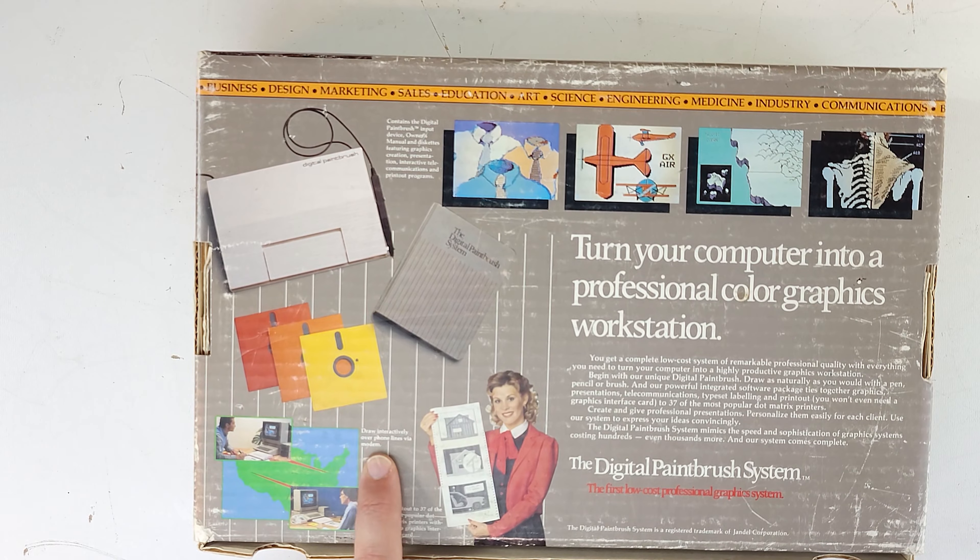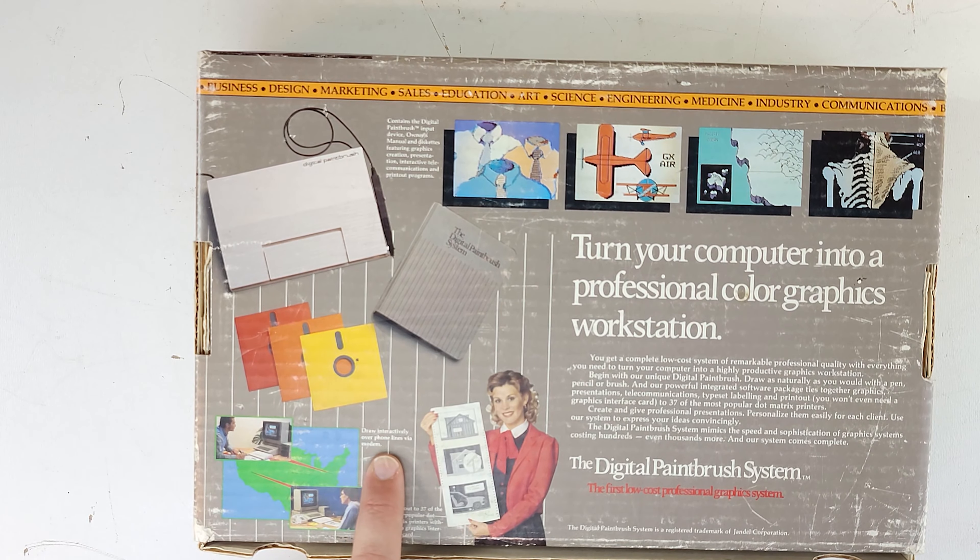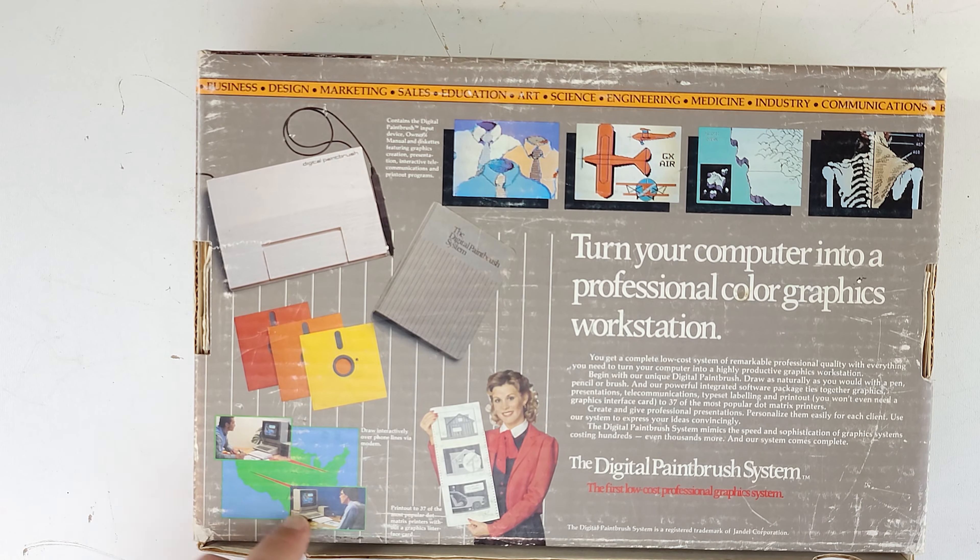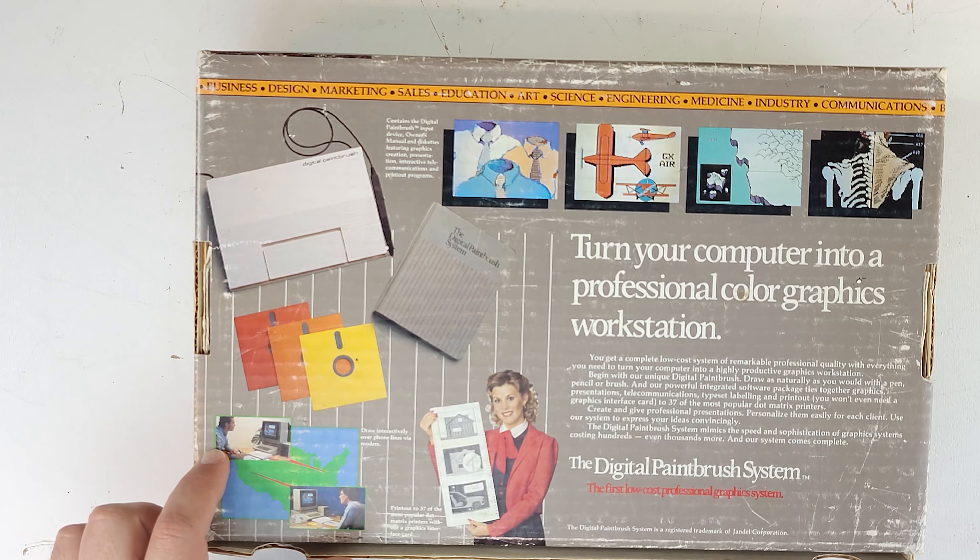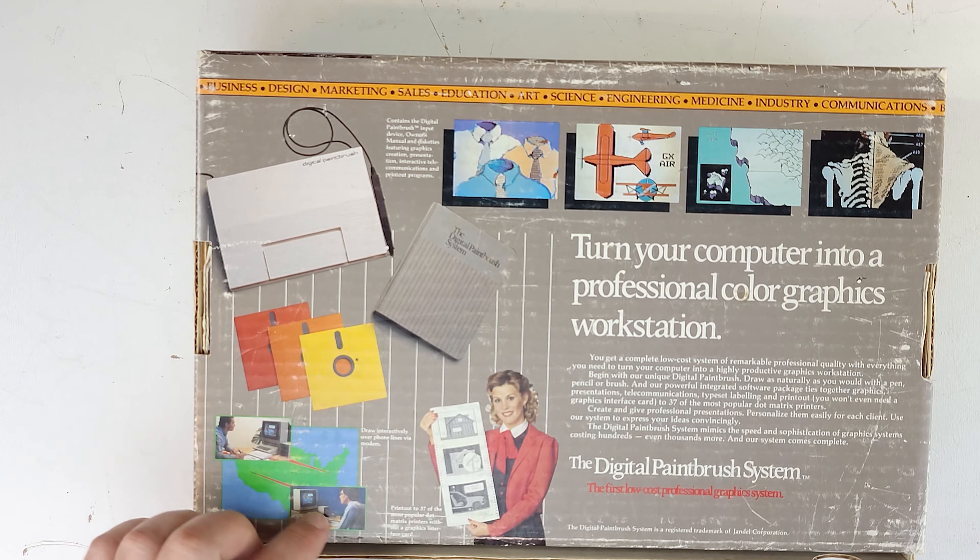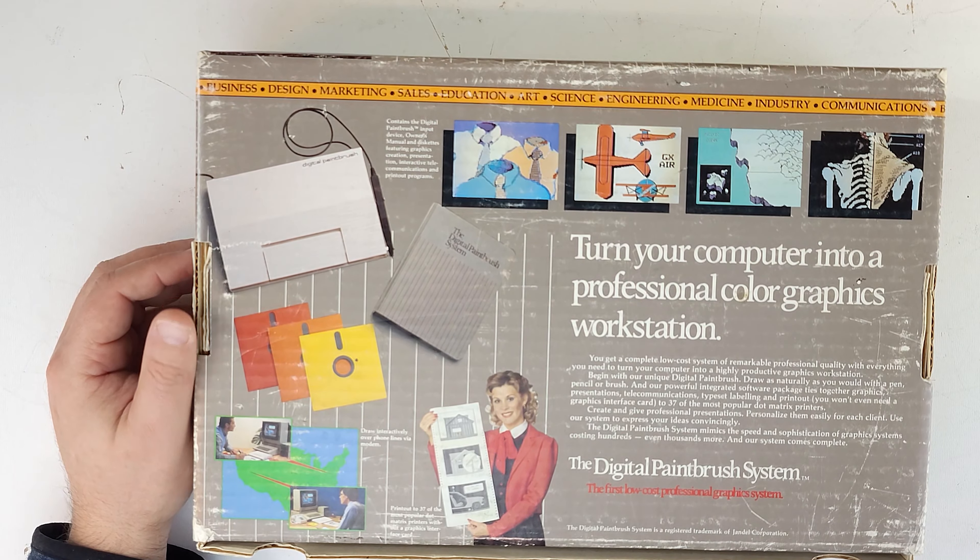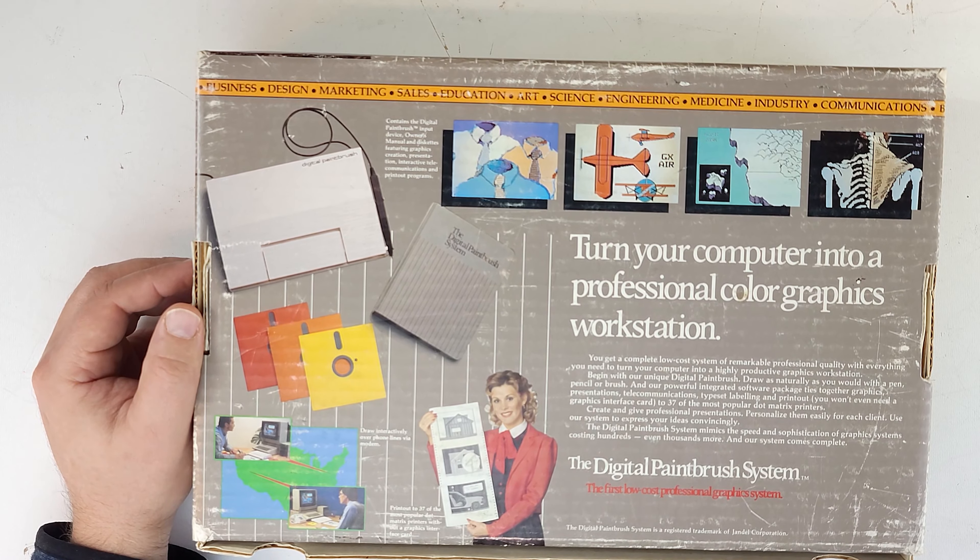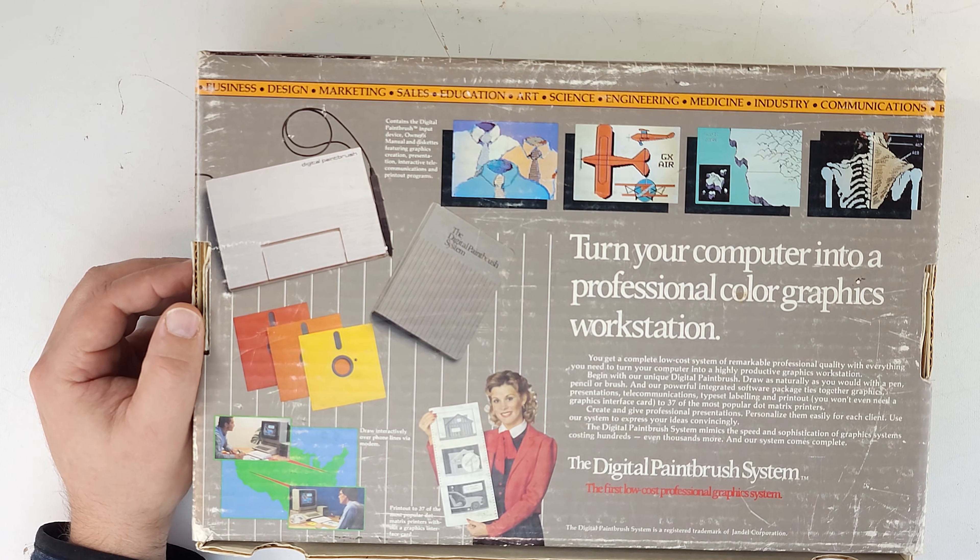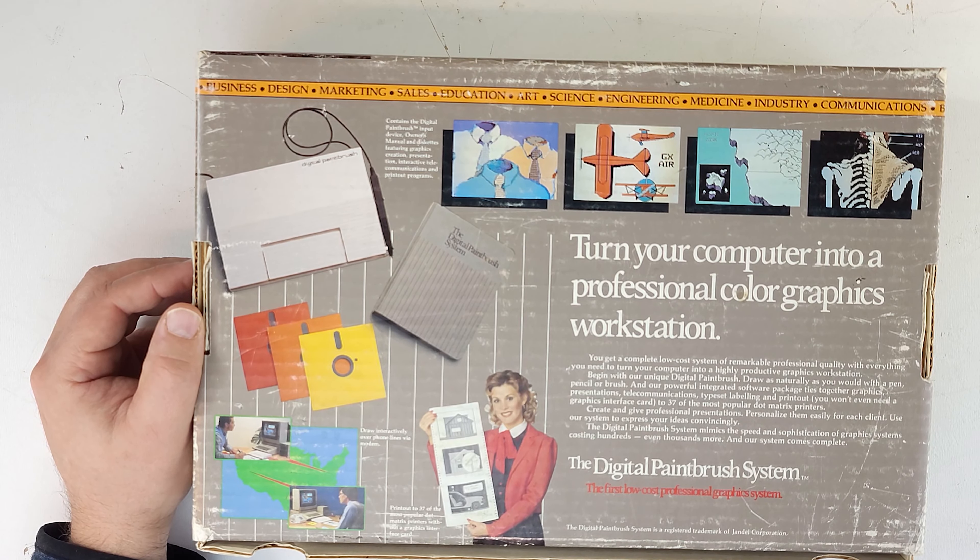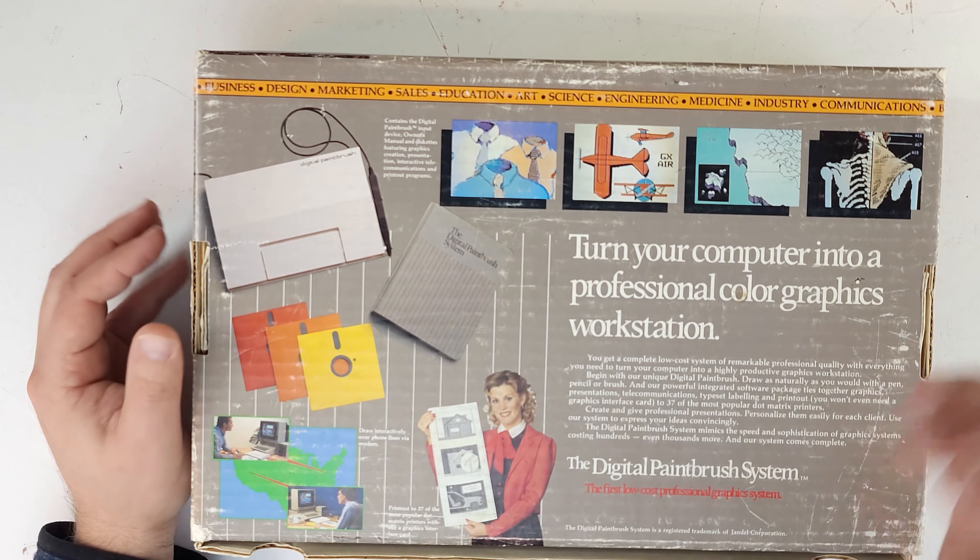Another thing that's really interesting is draw interactively over phone lines via modem. This thing had the ability to be collaborative with another computer. You could actually sit there together and work together on a drawing, kind of almost like a Teams kind of thing. That's pretty impressive for 1984, '85, whenever this came out. The only thing I was able to find on it was an article in InfoWorld. Generally, it was pretty positive. It said it's a fairly decent value and it did exactly what it promised to do within the limitations of the computer.